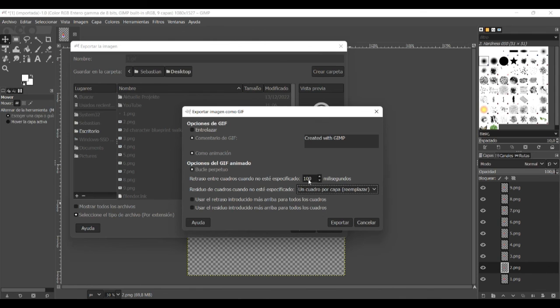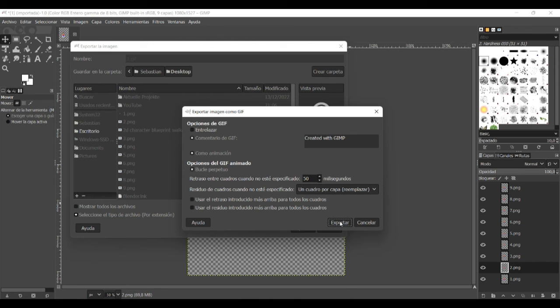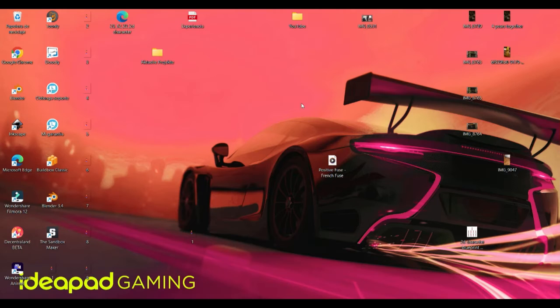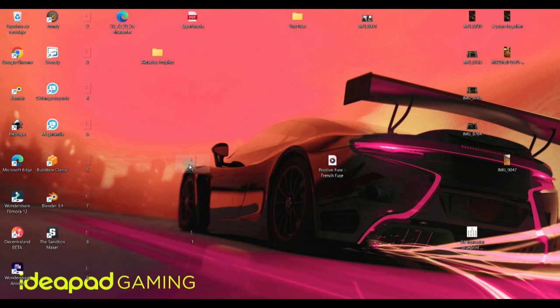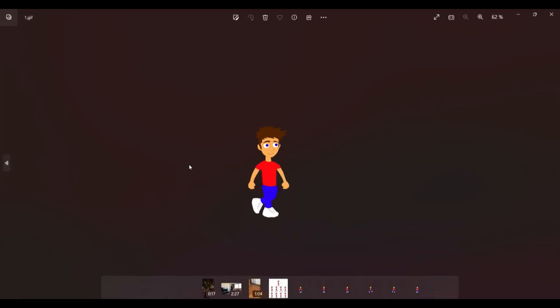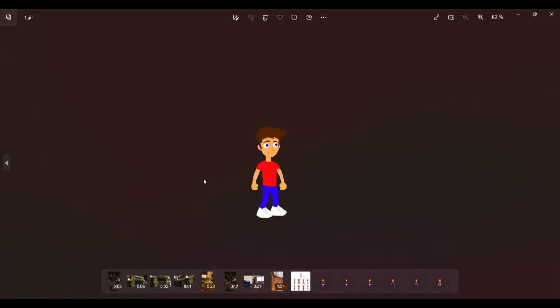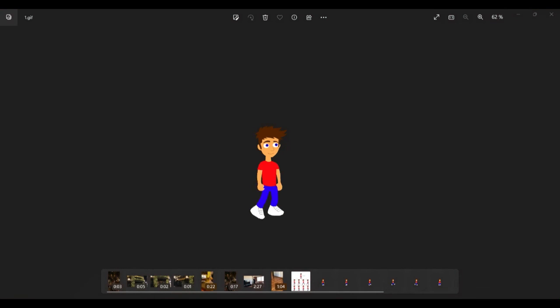And then we click here on as animation. Here we change it to frame by frame. And here now I use 50 milliseconds. And then click on export. And then let's have a check.